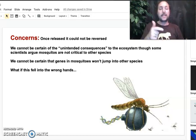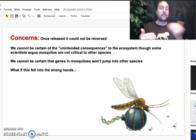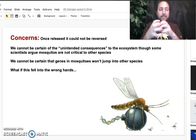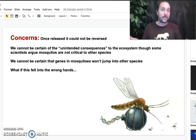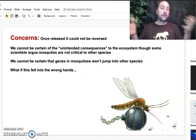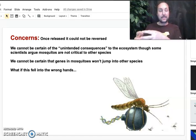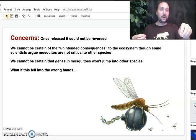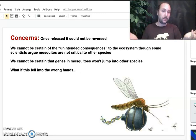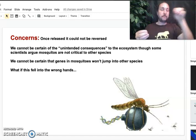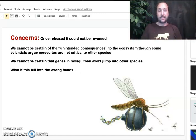Second, we cannot be certain of the unintended consequences to the ecosystem. Some scientists argue mosquitoes are not critical to other species, but we do know that all animals, all living things, and ecosystems are really tightly interwoven and interconnected in ways we usually don't fully understand. So it's possible that there would be some unintended consequences to other species if mosquitoes went extinct. We also can't be certain that the genes from the mosquito won't jump into other kinds of living things and potentially cause havoc in those populations as well. It seems pretty unlikely, but there are examples of genes jumping between species in other ways.